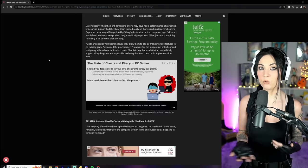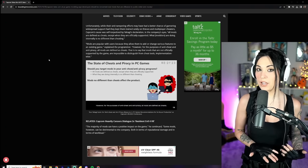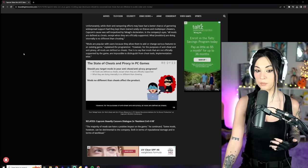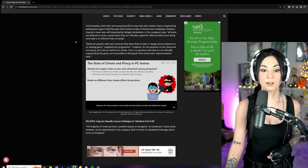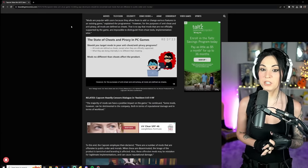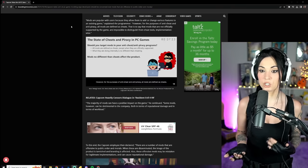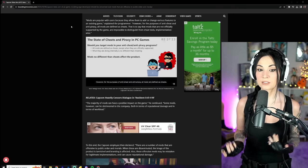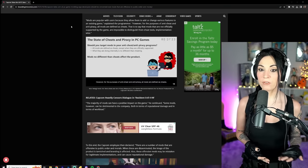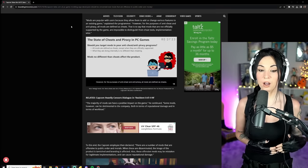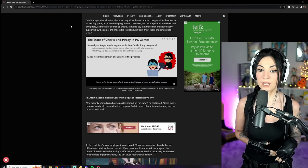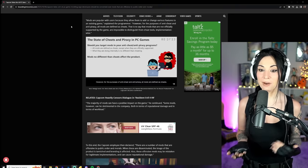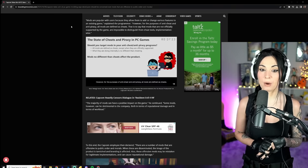Stuff like that, I'm all about it, man. I would much rather play with the character designs that people are modding when they're making the characters more recognizable to their classic counterparts than all the changes these companies are making to said characters. Alright, let's just continue. Mods are popular with users because they allow them to add or change various features to an existing game, explained the programmer.